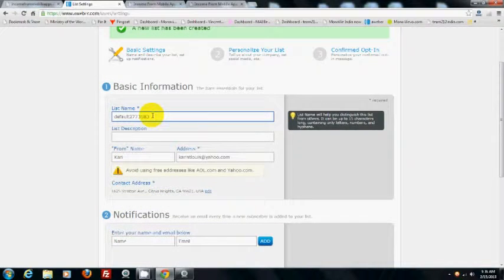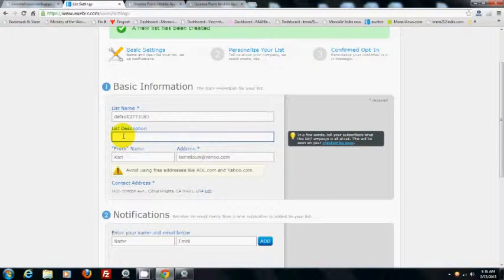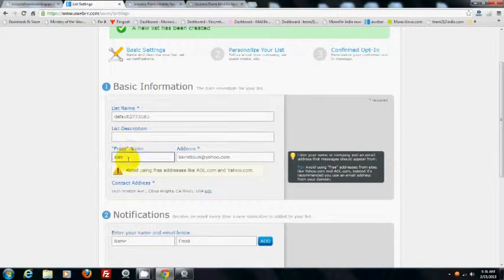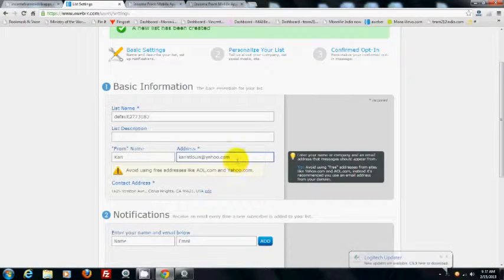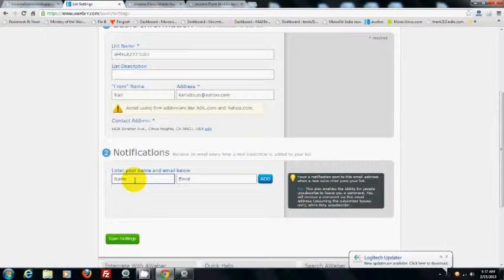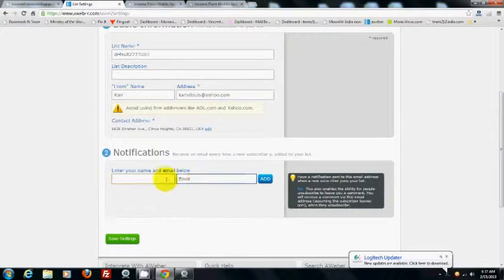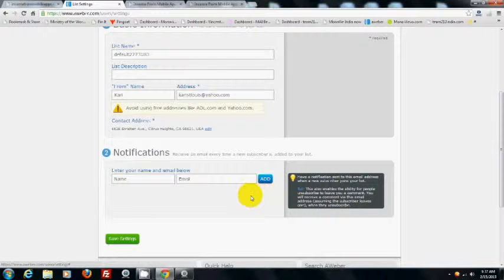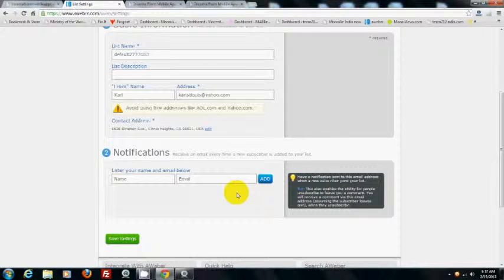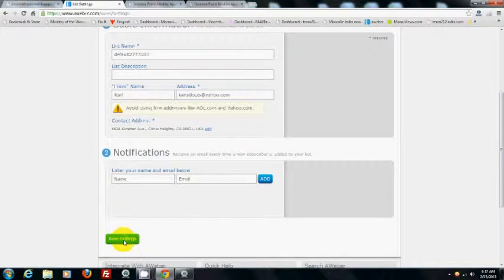Give the list a name and description — for example, 'income from apps.com website' — then your name and email. It says avoid using a free email, but don't worry about that. For notifications every time somebody opts in, put your name and email in here. For those not buying AWeber and letting me host their list, I'll input your information so every time somebody opts in you'll get an email with their contact info. You'll also get the autoresponder. Make sure you save settings.